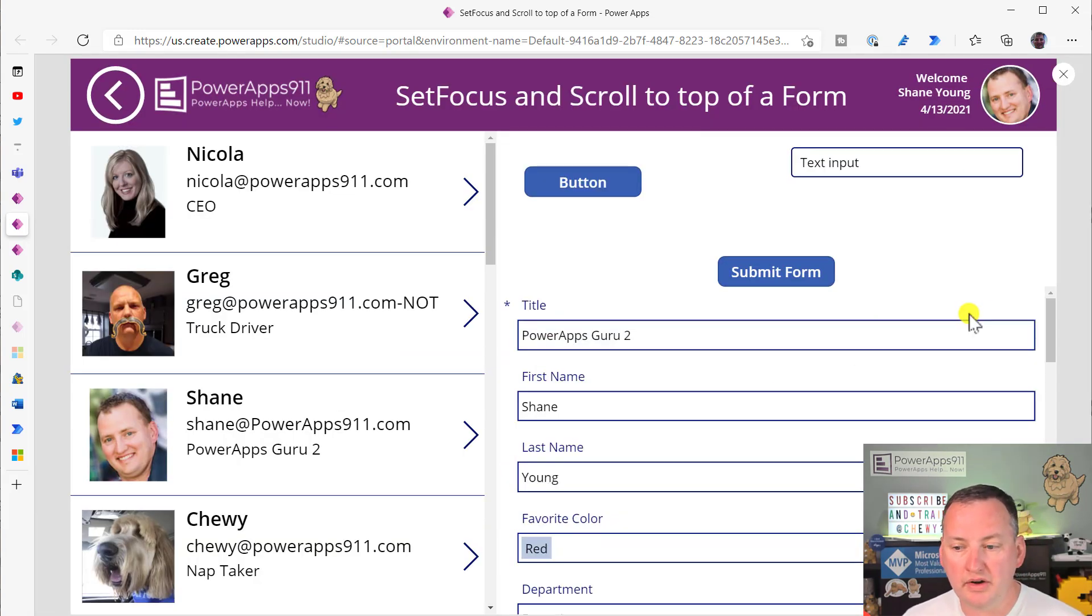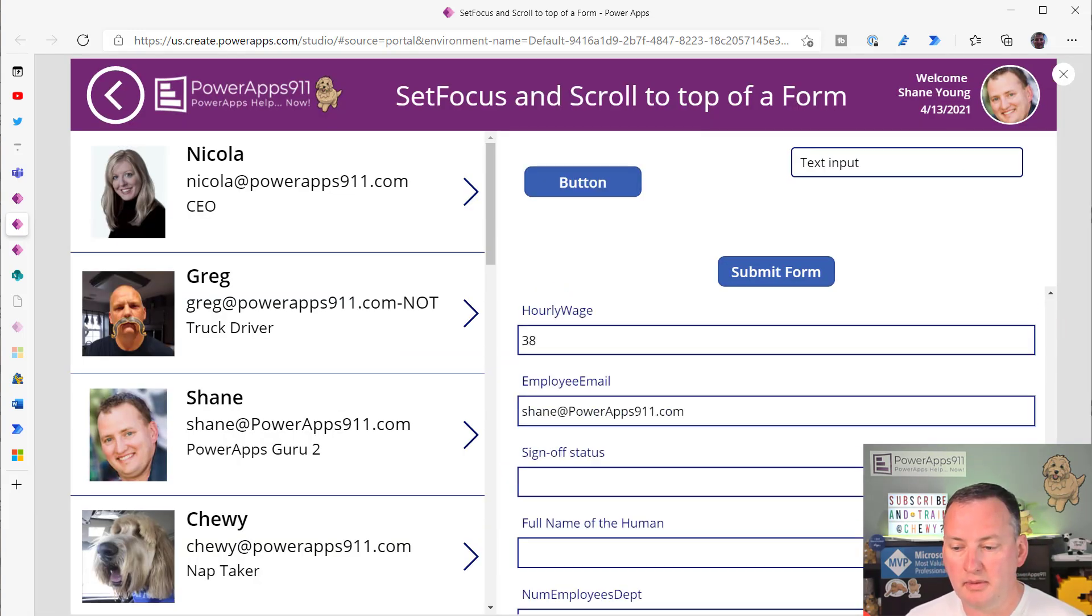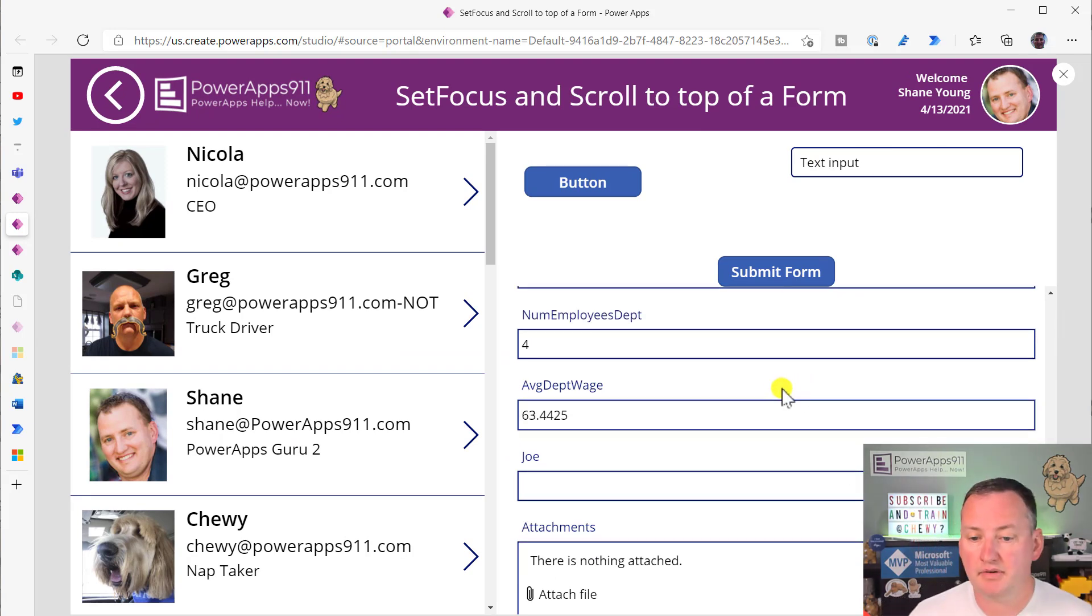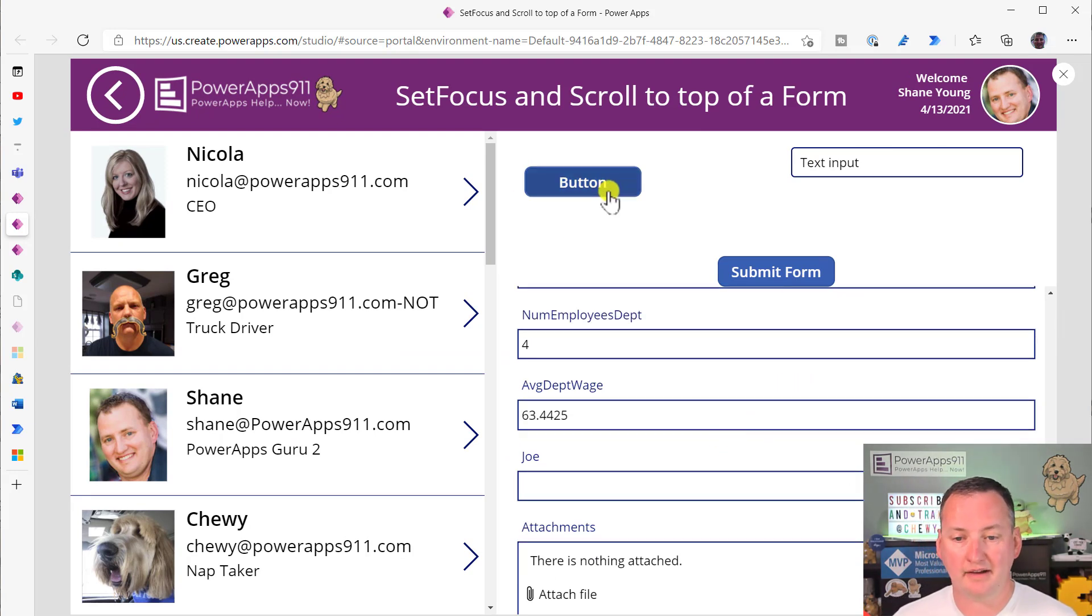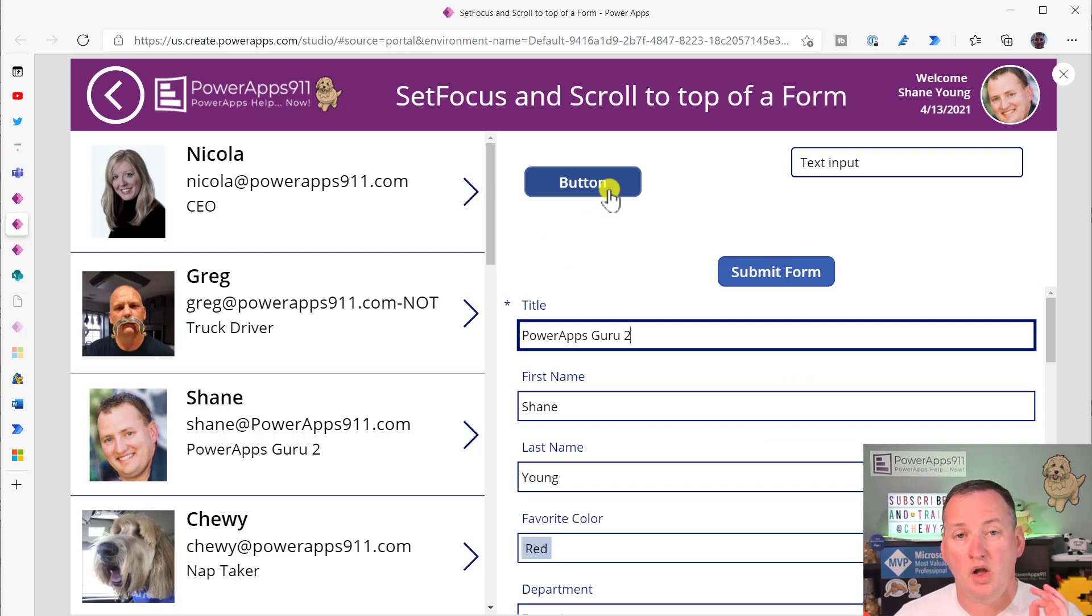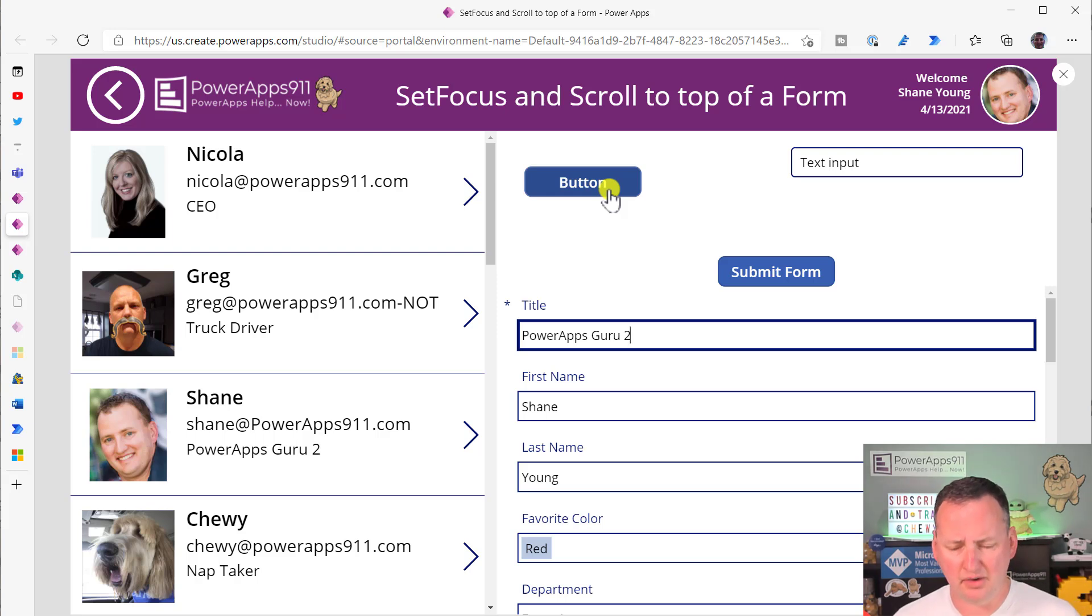And so what's really cool about this is remember, when we're way down here in the middle of our form, if you're like, oh, well, I want to get back to the top. It takes you straight up there.